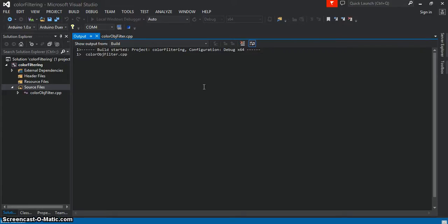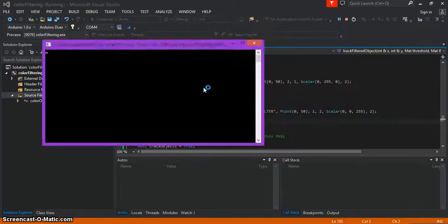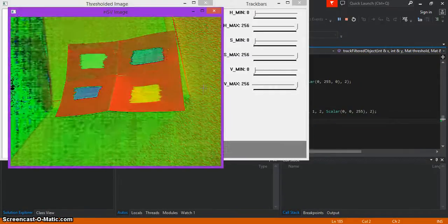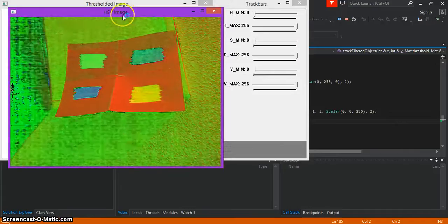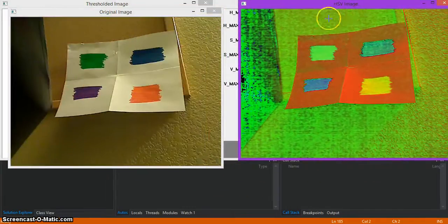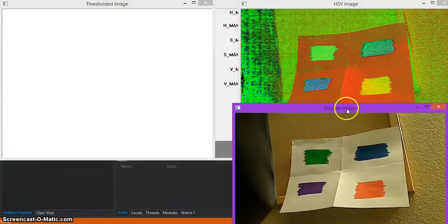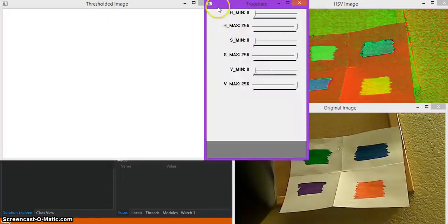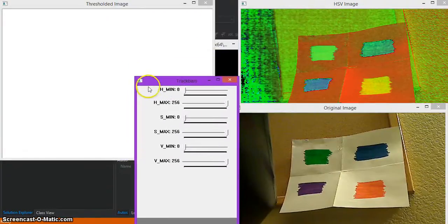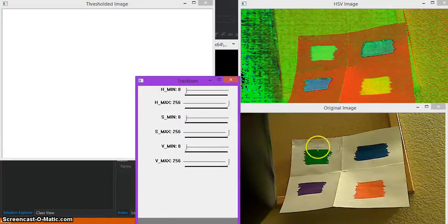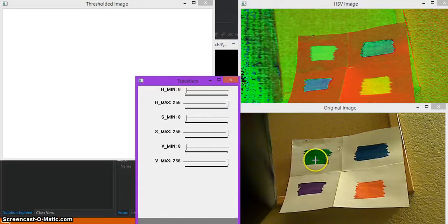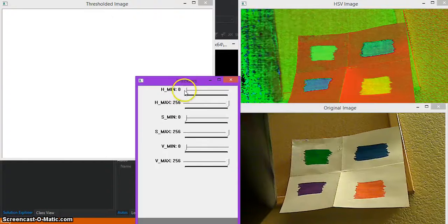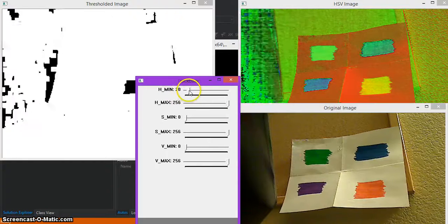And my external camera is the one set up to filter the object. So again, you have the HSV image, the original image, the threshold image, and the track bars. So today I'm going to show you guys how to filter this green here. So let's give it a shot.